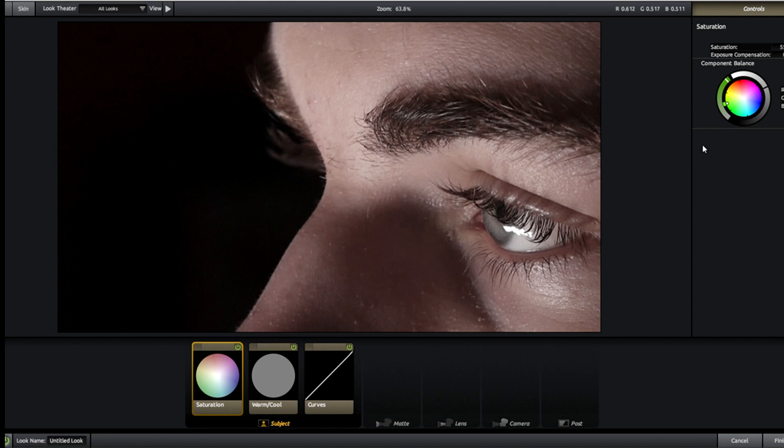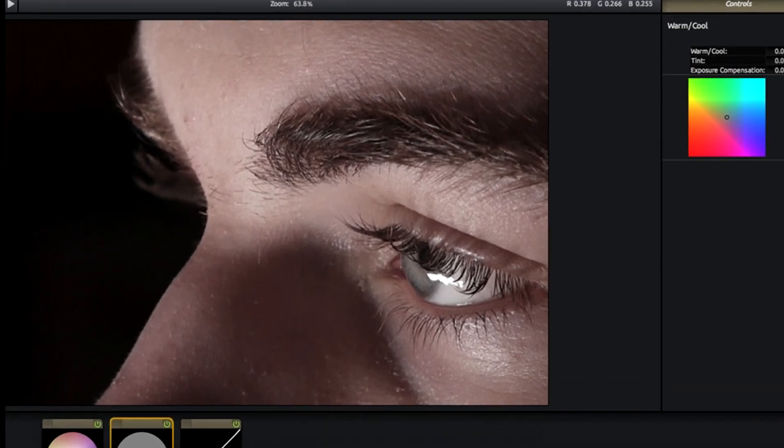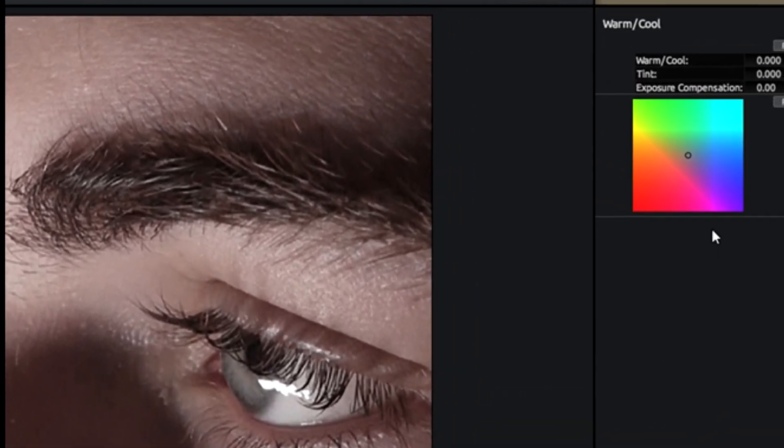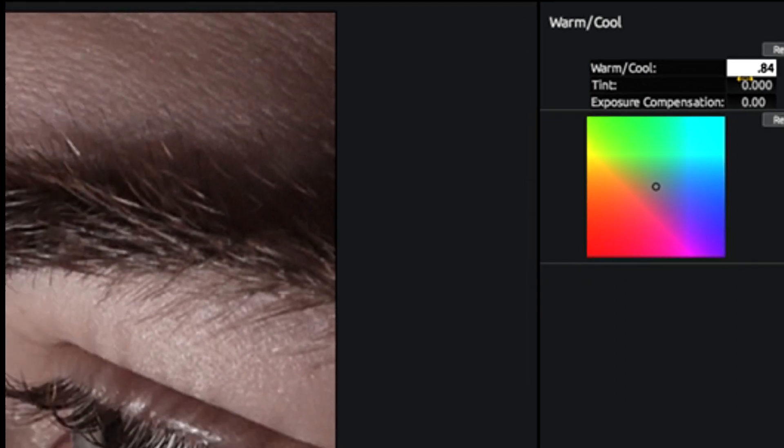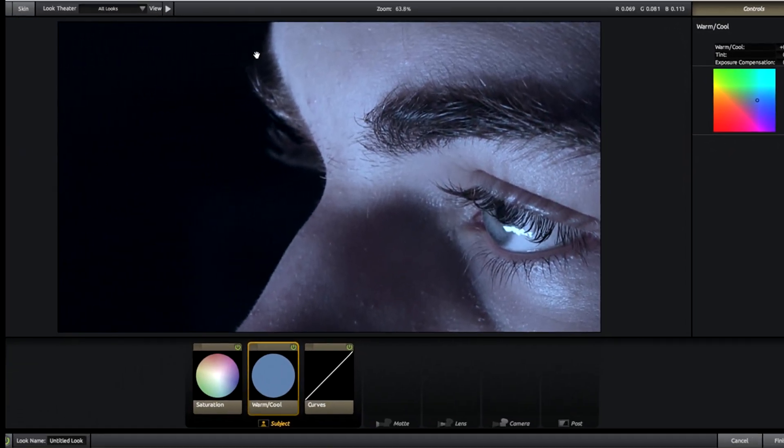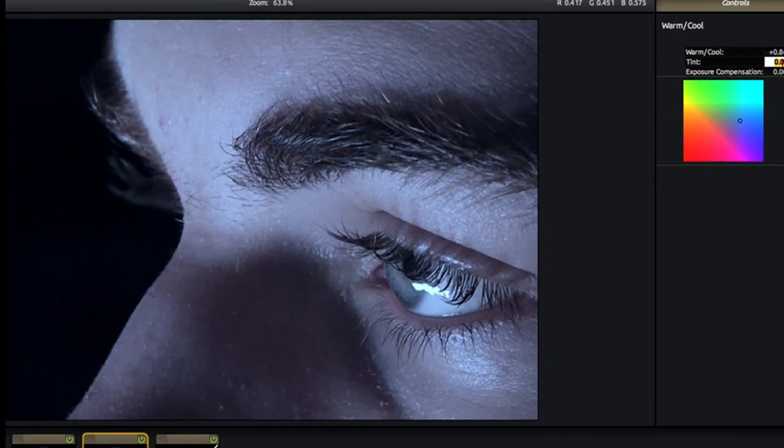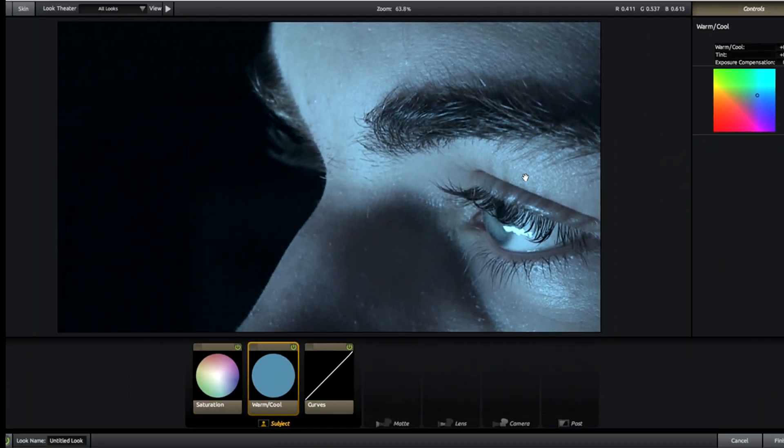Next step is we come to our warm/cool effect here. The very first option is going to be 0.84, and that's going to make the image a little bit cooler. The tints we're going to up a little bit - it's going to be 0.297. That's going to brighten it just a little bit more. Exposure compensation can remain exactly the same, we don't need to change that.